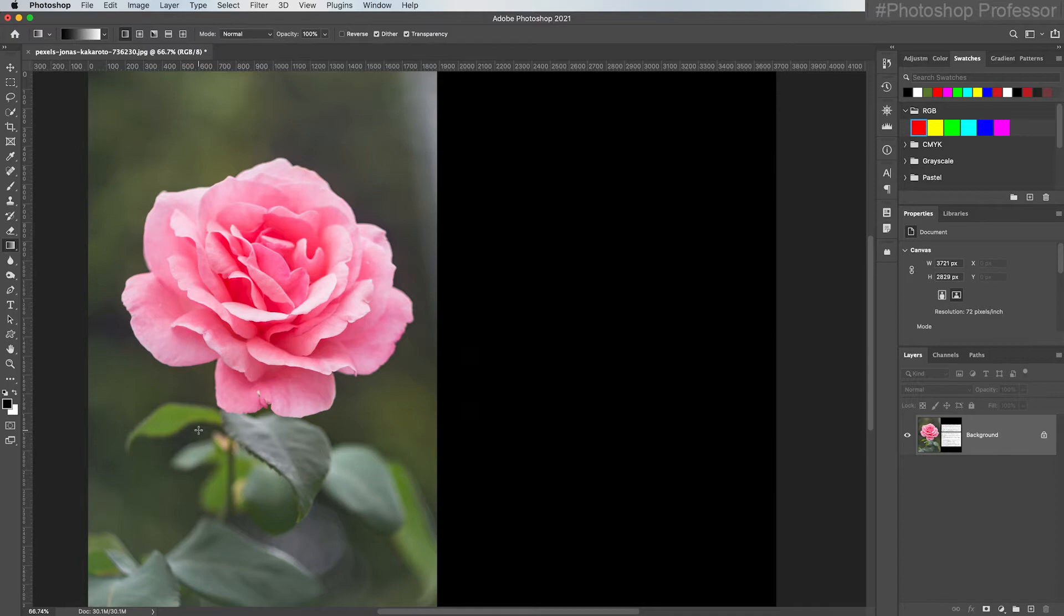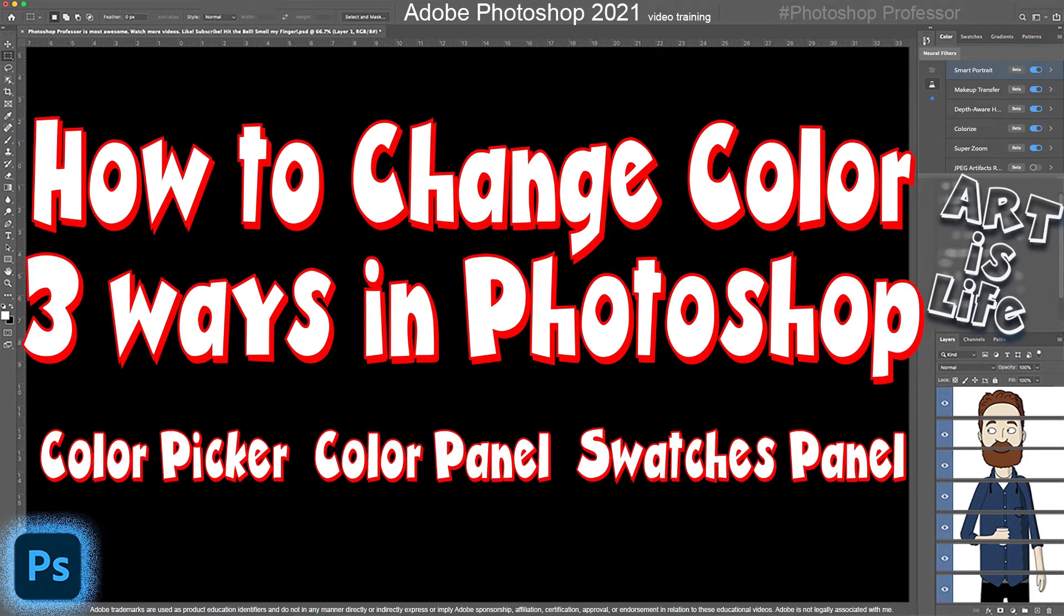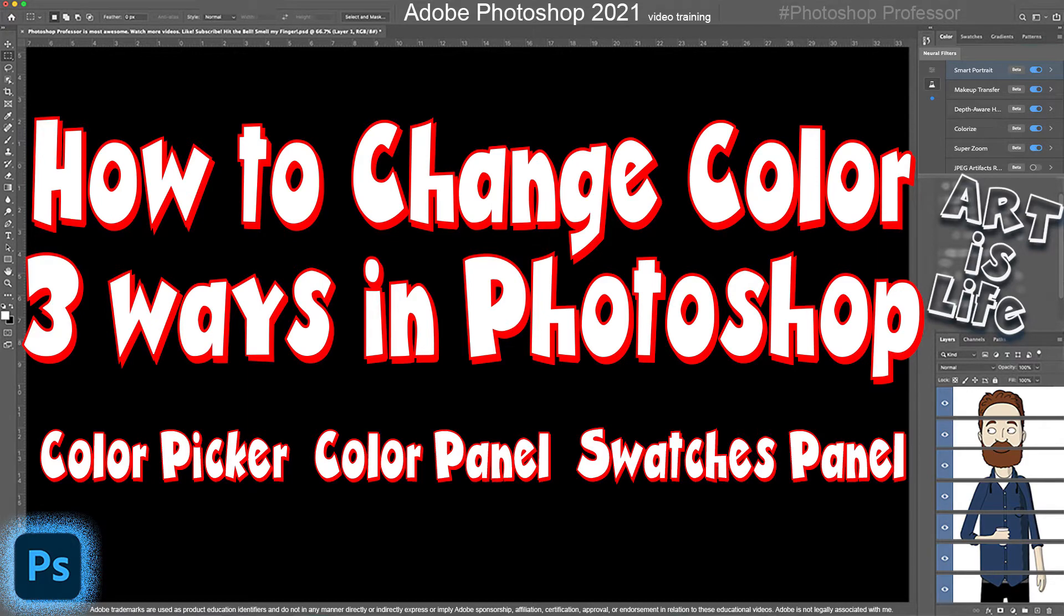You can select the eyedropper tool and sample a color from the image. You can use the color picker, the color panel, or the swatches panel which I'll cover in the next video.